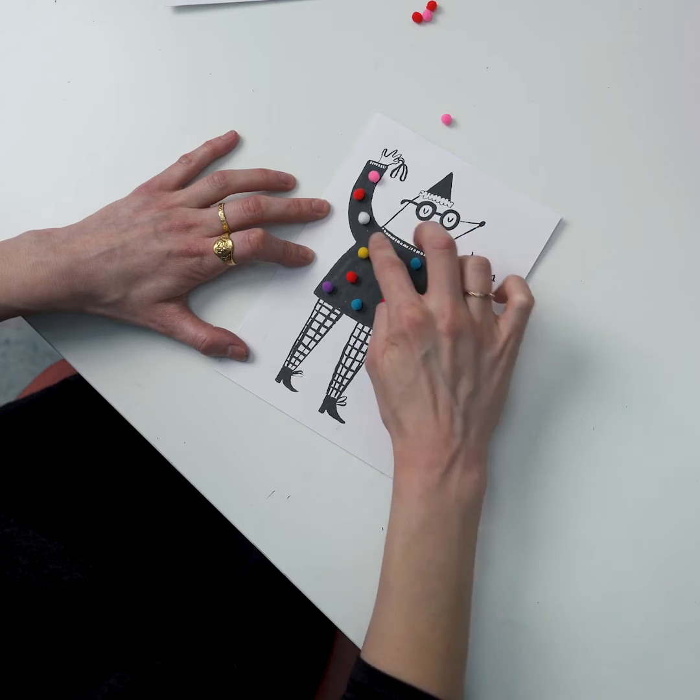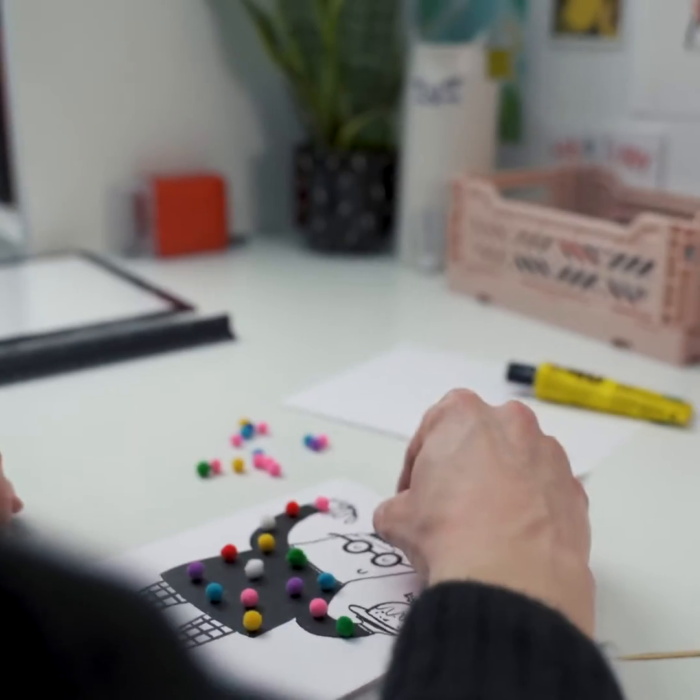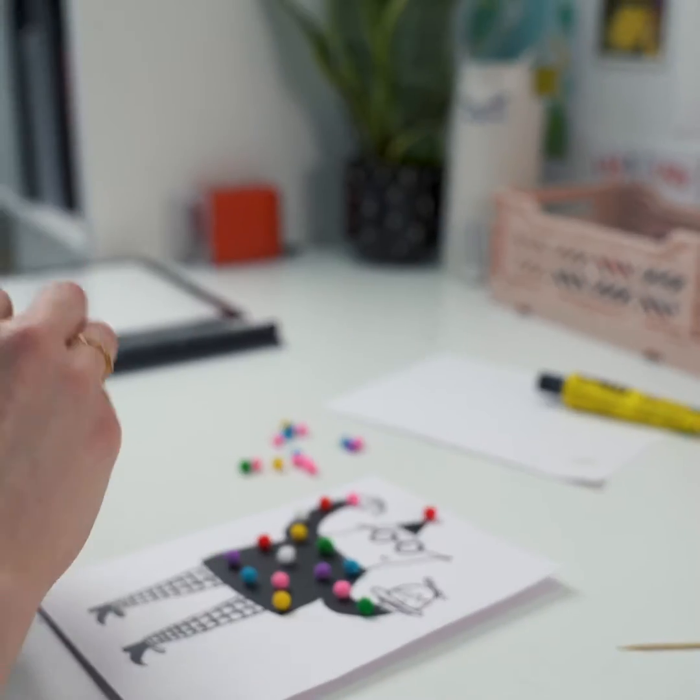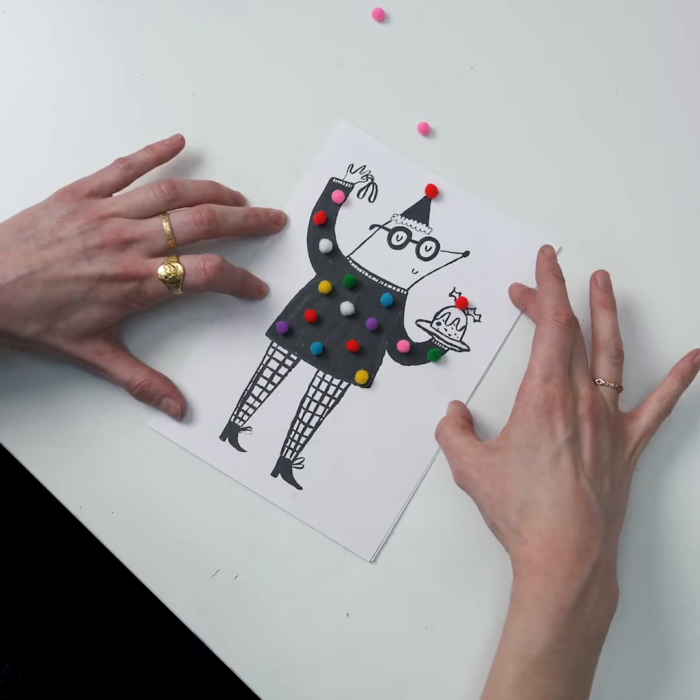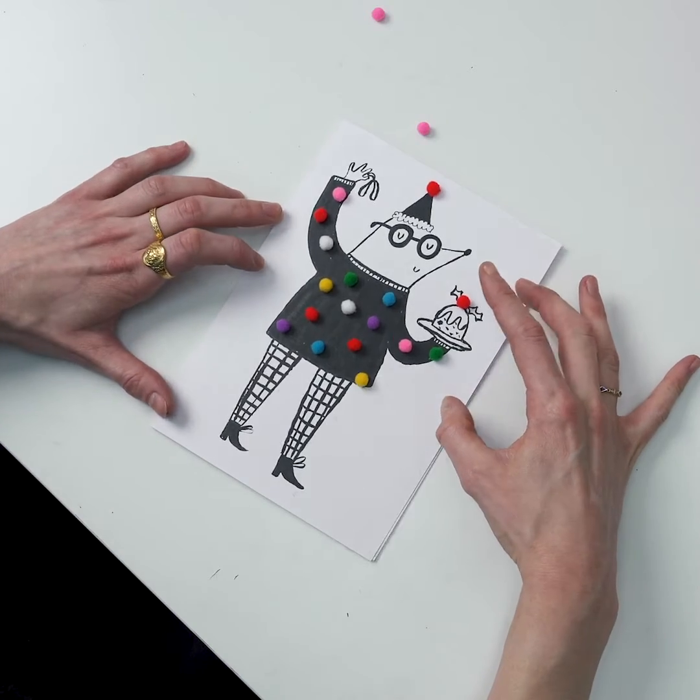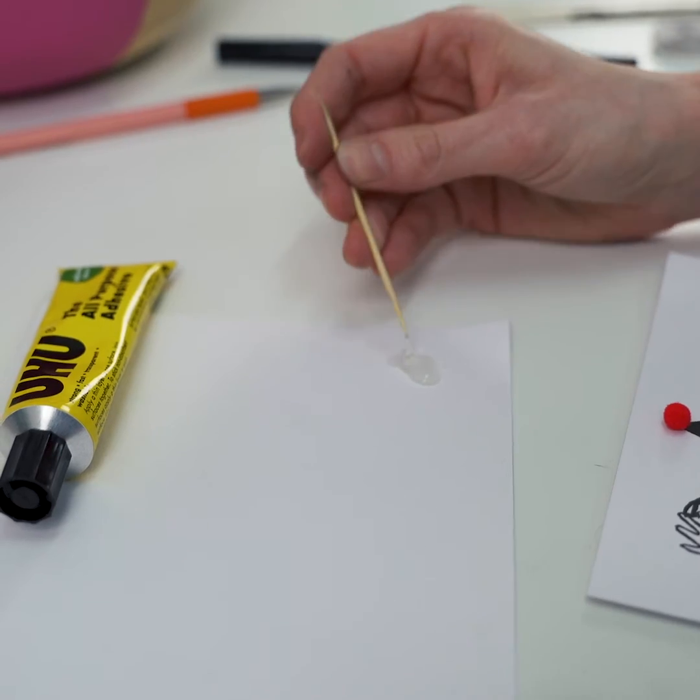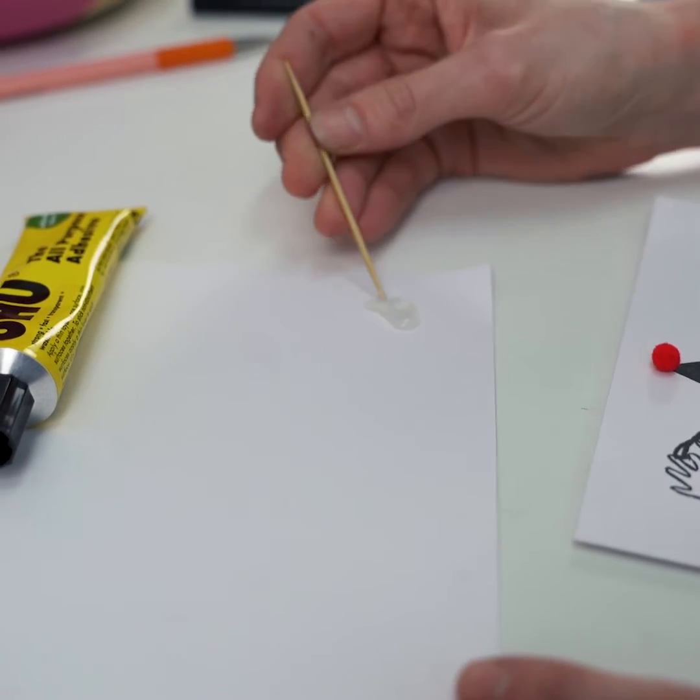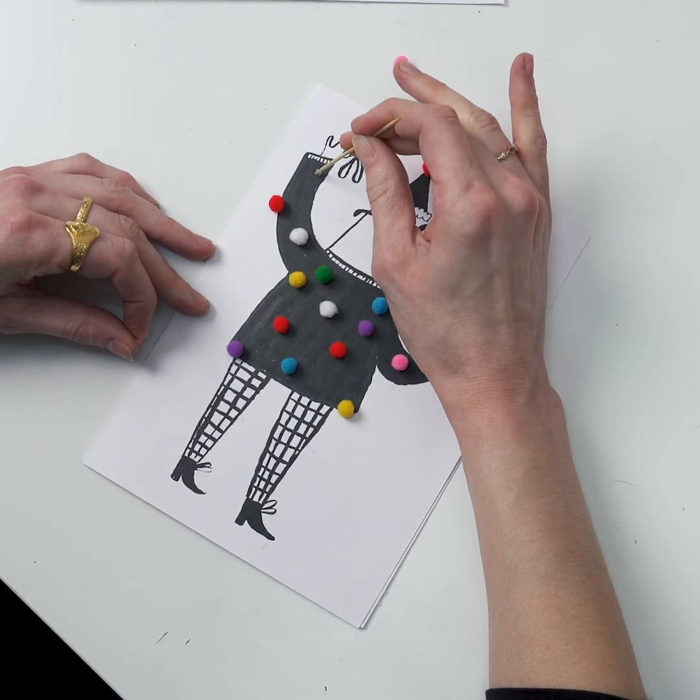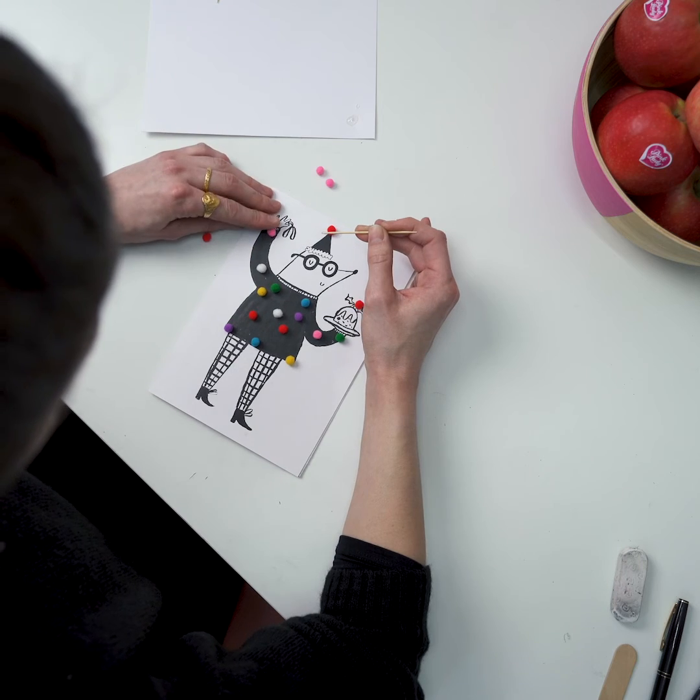And then once you're happy with the jumper I'm just going to add to his hat and then I might also do one on the Christmas pudding. Next you'll need your cocktail stick. The main thing with this is to get the right amount on the stick because you don't want a huge blob that ends up spurting outside the edges.